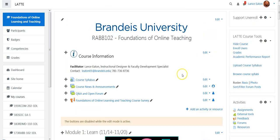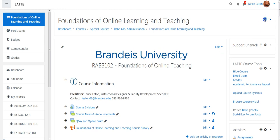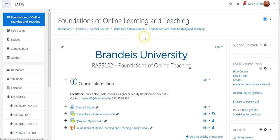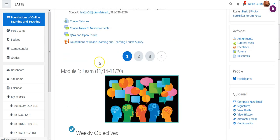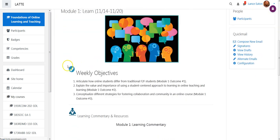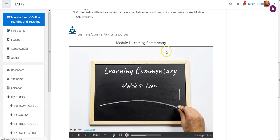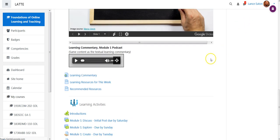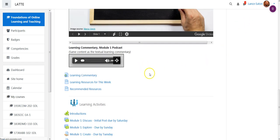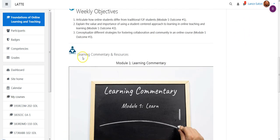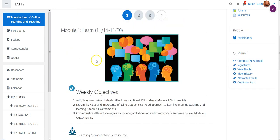You can also double-check this by going back to the edit button and turning editing off. Now as you scroll down, you can see the different things that are now available to the students because they're all cleared out.